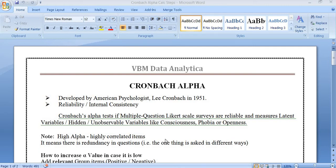Hello friends, welcome to VBM Data Analytica YouTube channel. Today we are going to see how to calculate Cronbach alpha manually by using Microsoft Excel. Cronbach alpha was developed by American psychologist Lee Cronbach in 1951. It is used to find out the internal consistency of various attributes, and the questionnaire setup is in Likert scale or five-point scale.